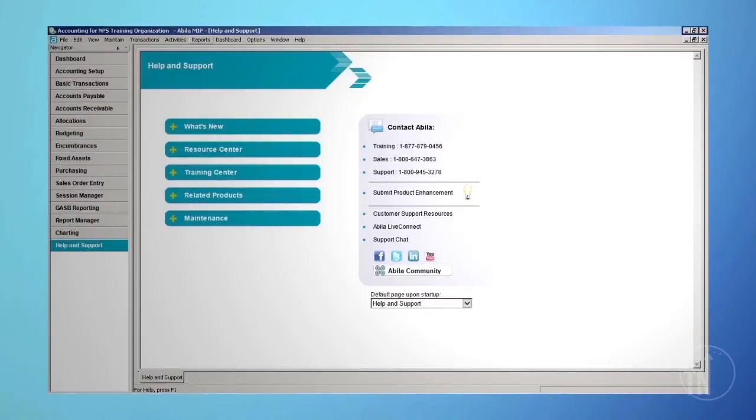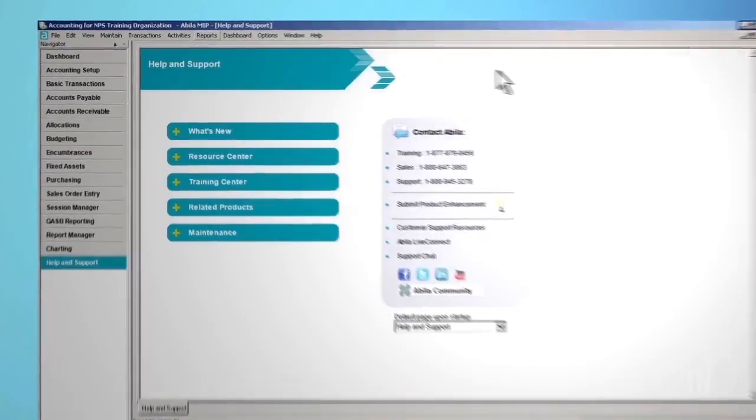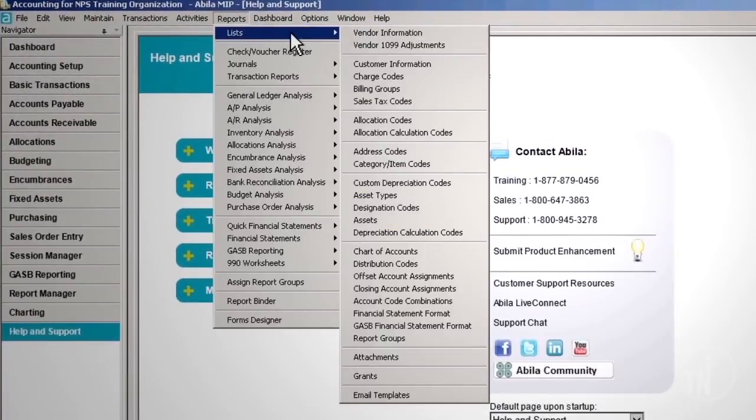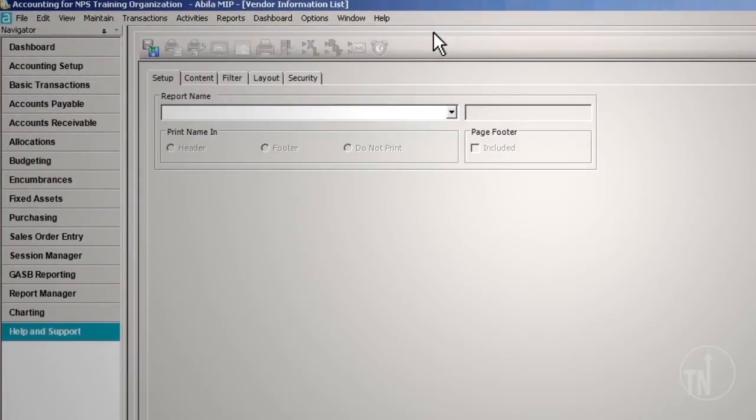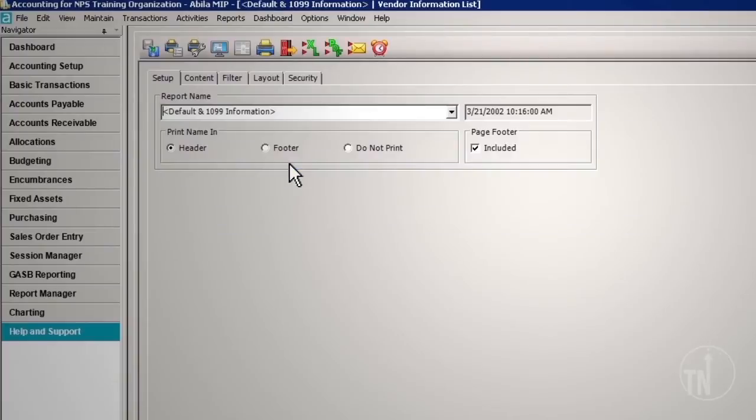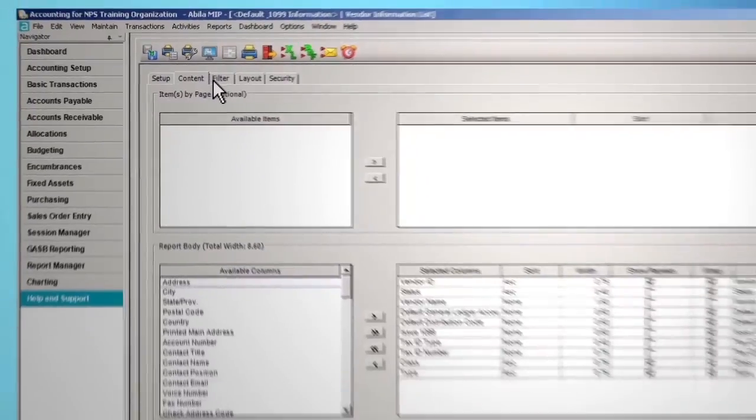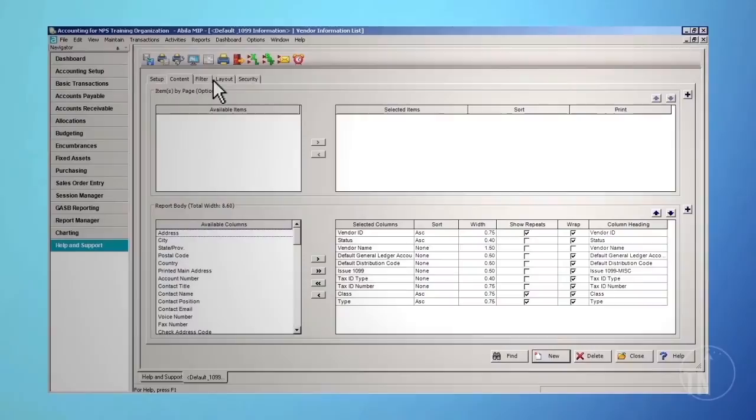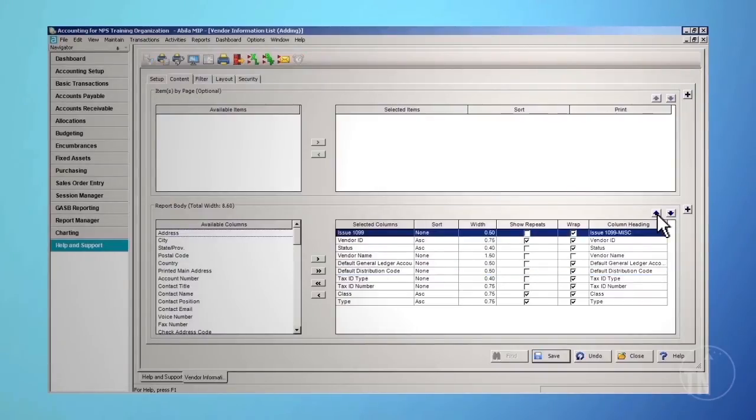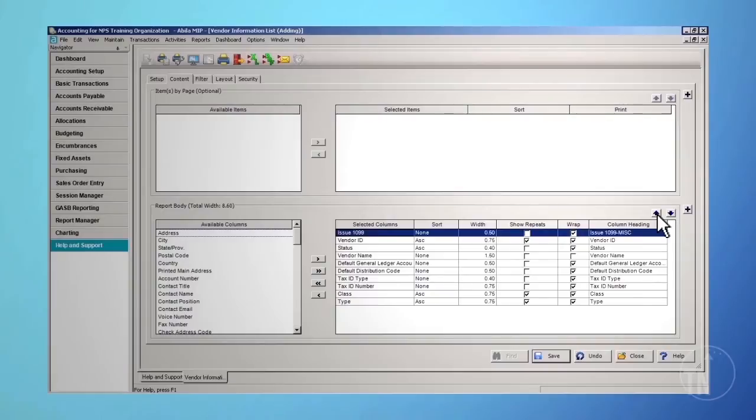To review your list of 1099 vendors, confirm you are in the Accounting module. Then, from the top toolbar, go to Reports, Lists, and Vendor Information. Select from the drop-down menu the default report named Default and 1099 Information. Once the report is selected, click on the Content tab. On the lower portion of the Content screen, you will see the selected columns for the report. For more information on the Report Content tab, please refer to the Report Content tab training video, RPS 30.